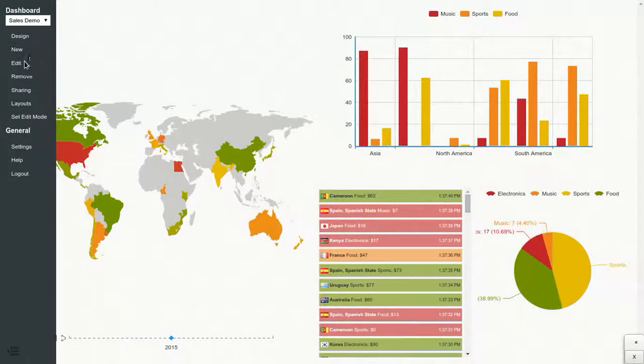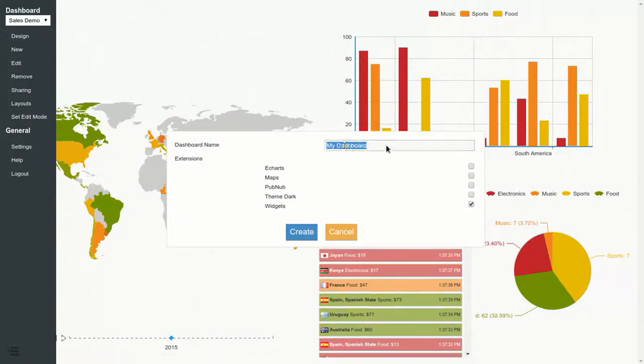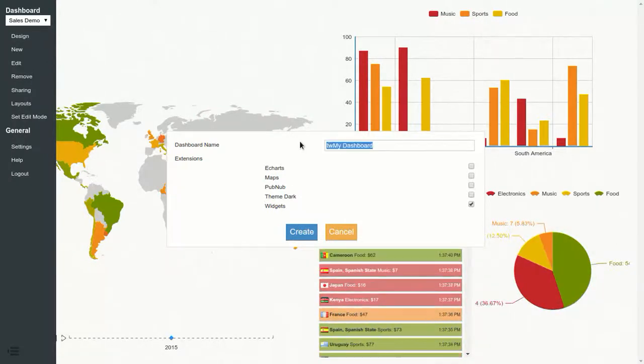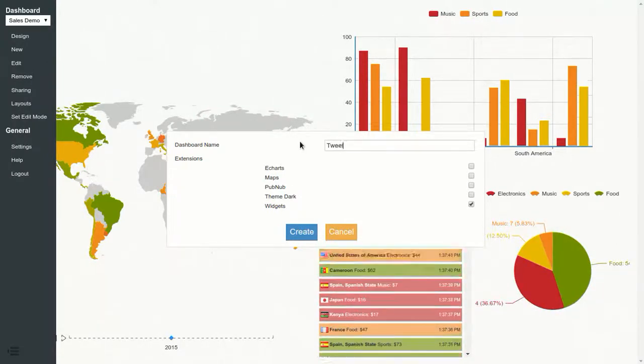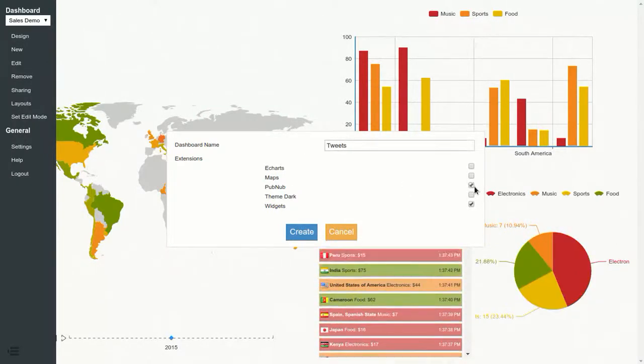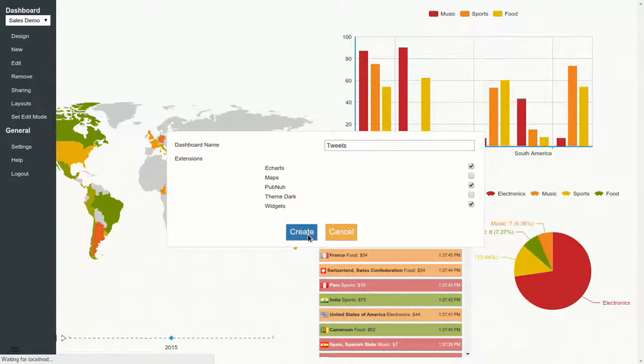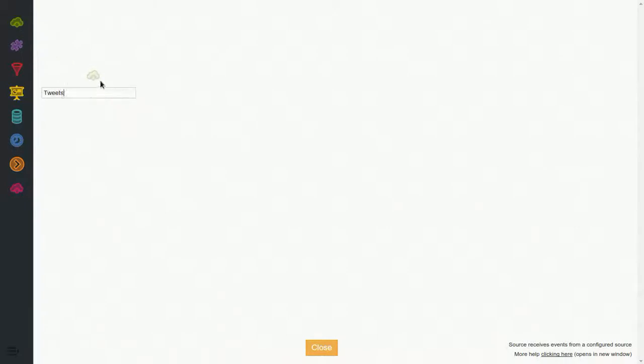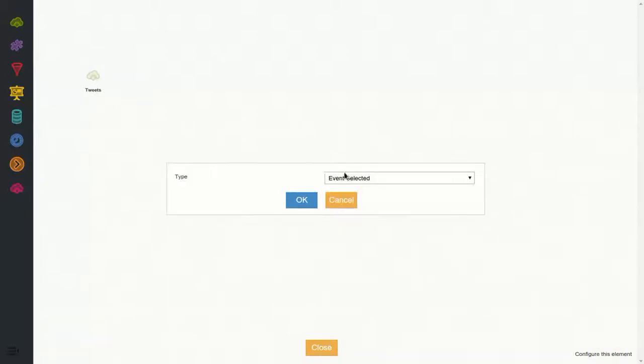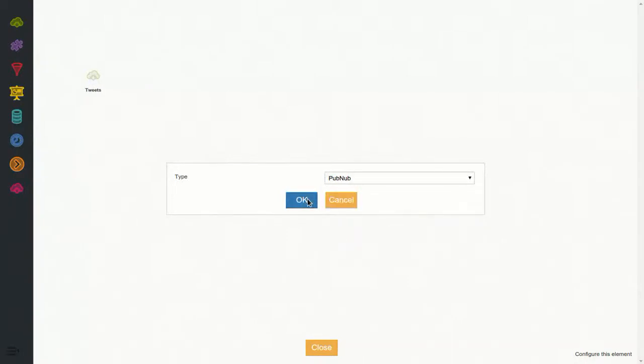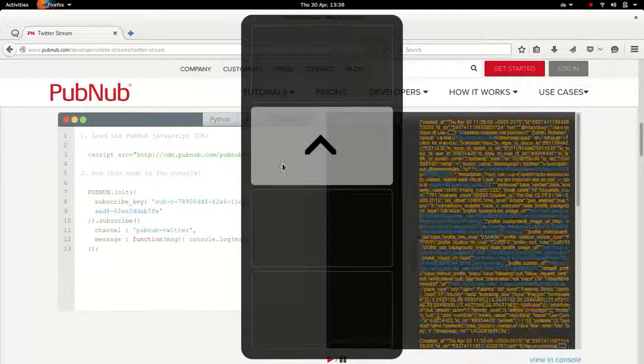Let's create a new dashboard, let's call it tweets. We will use the PubNub source, e-charts and widgets. So now we have our new dashboard, we go to design, we drag and drop a new source and name it tweets. Let's go to configure and since we loaded the PubNub extension, we have a PubNub source. We click OK and we get this configuration.